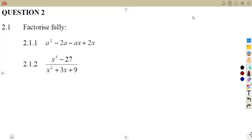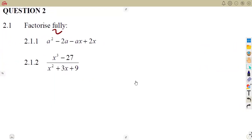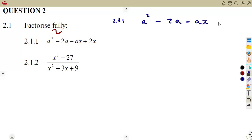Let us consider another typical exam question. On question 2.11, we are given to factorize completely — that is, to factorize fully. These two questions are worth three marks each. We are given the expression a squared minus 2a minus ax plus 2x. When you are given four terms like this, you are going to notice they are asking questions with four terms: one, two, three, four.